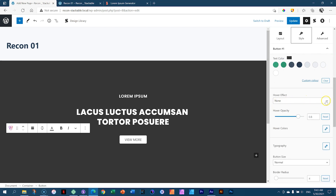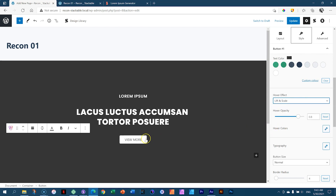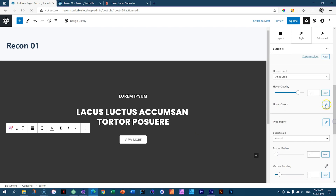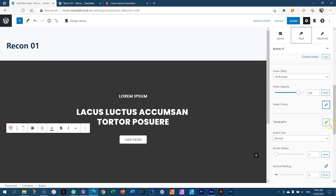Scroll down — there are nice little effects here. I'm going to choose Lift and Scale, which means when you hover over it, it gets a little bigger and lifts up slightly, giving you that feeling of interaction. Hover opacity is already applied — very intuitive. I'll set it to 0.8, which is 80% opacity, bringing in 20% transparency. I think 0.8 is perfect. For hover colors, if you want a different color to the white, you can add it here — but I think this is super as is.